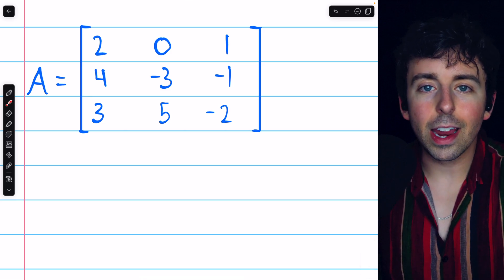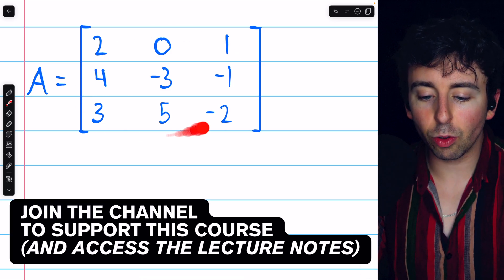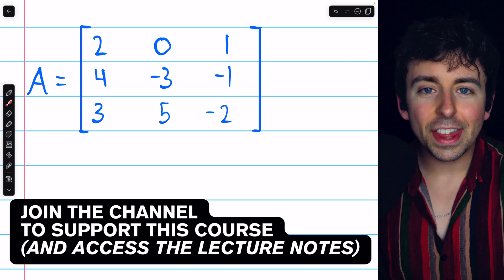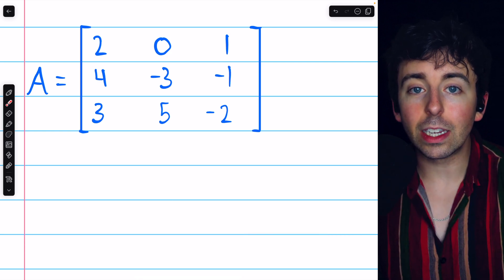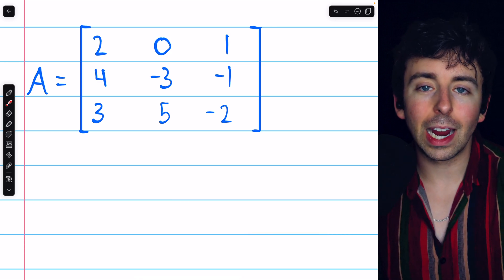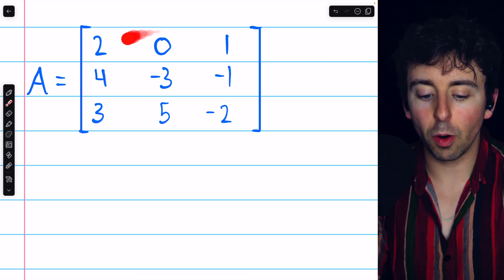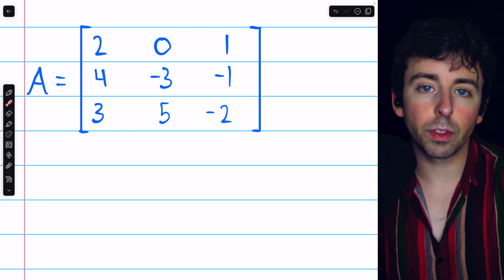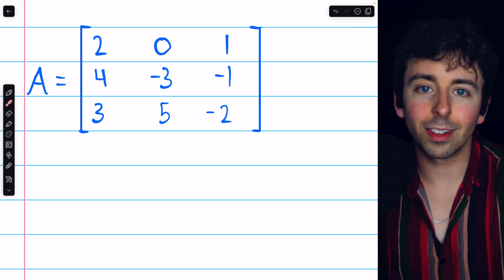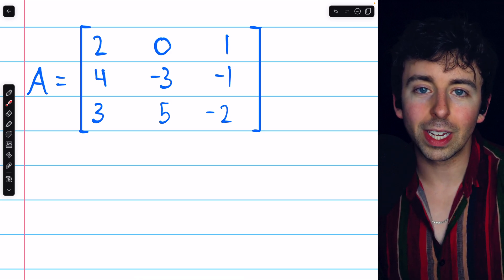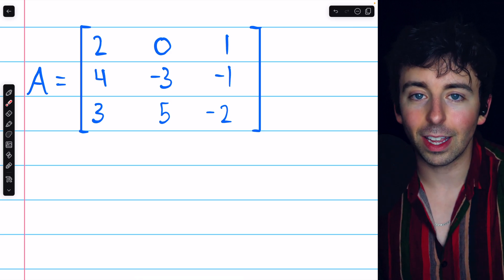Suppose we want to find the determinant of this 3x3 matrix. There are three primary strategies we could use. I'm going to show you how to find the determinant using each of those three strategies, and then I'll show you one more example before we go. This video has chapters, so you can skip around as you please.